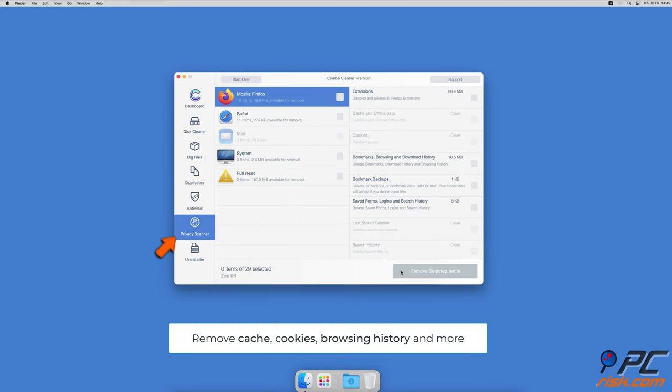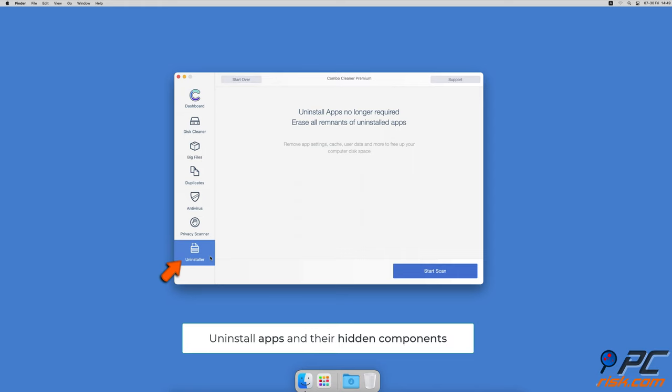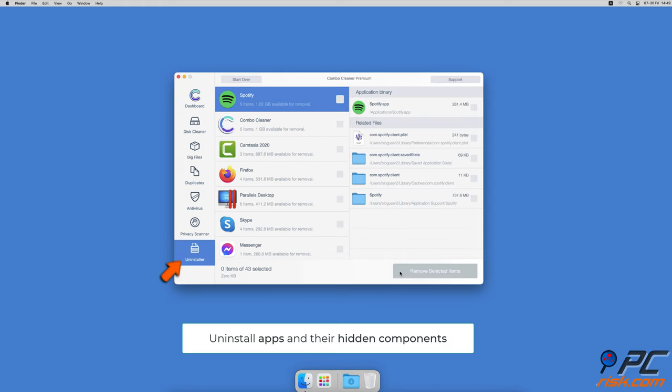And an app uninstaller that will find all hidden app components and uninstall them for you. You won't need to worry about viruses and clutter on your Mac anymore.